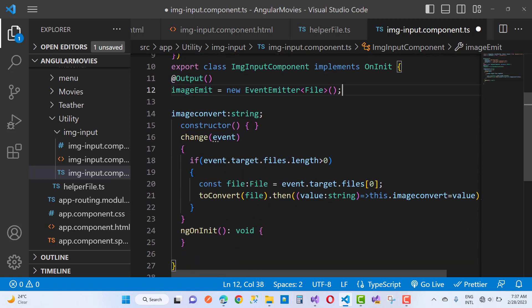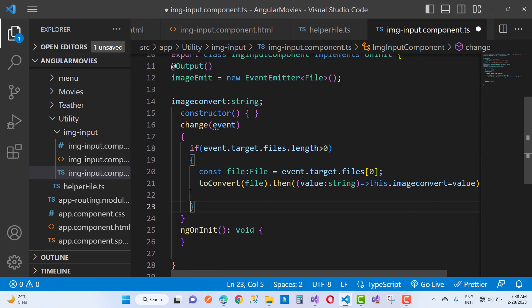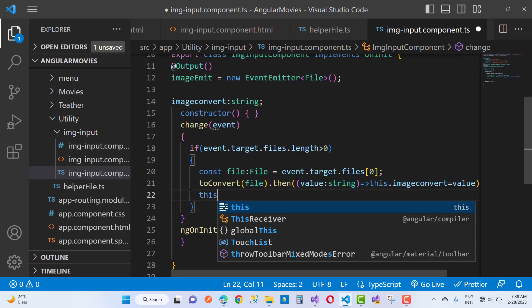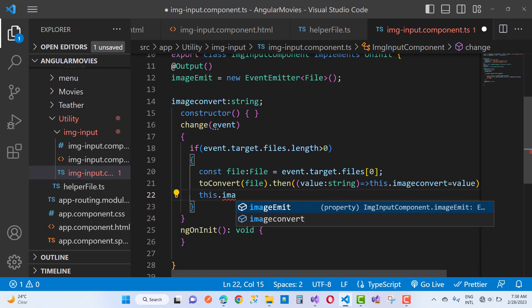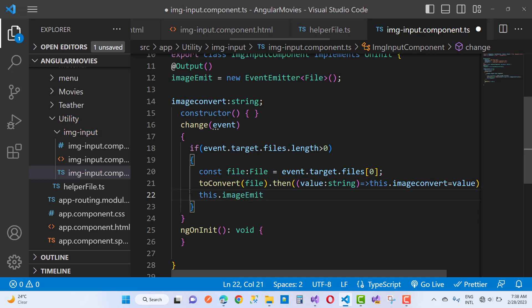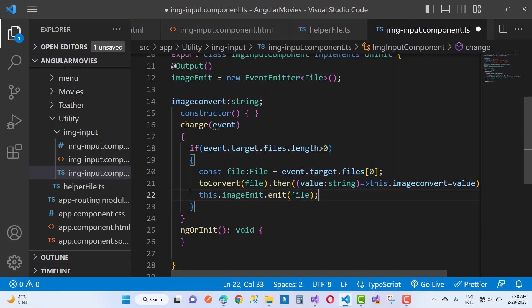In the change function, after checking event.target.files.length, use the Output decorator — this.imageEmit.emit(file) — and pass the file inside the emit call. Everything looks good.